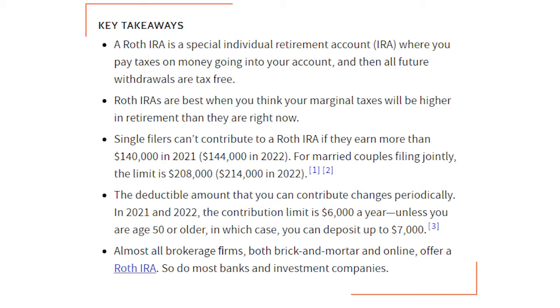One of the perks of this account is you can withdraw contributions penalty-free at any time, and there's no age limit for a Roth IRA.